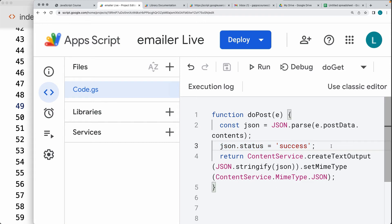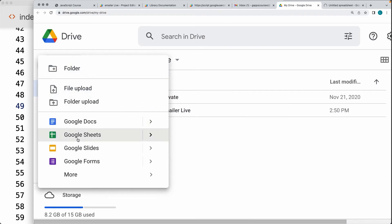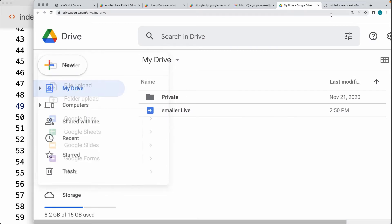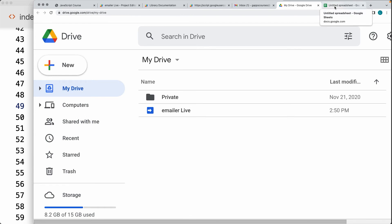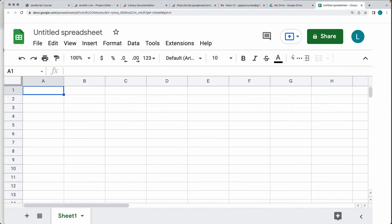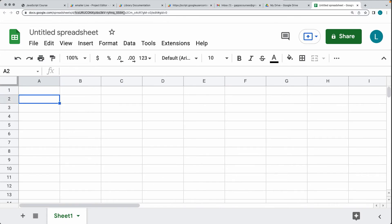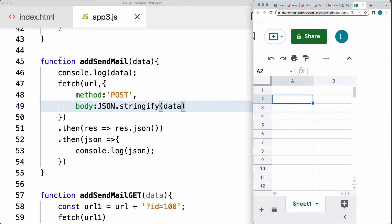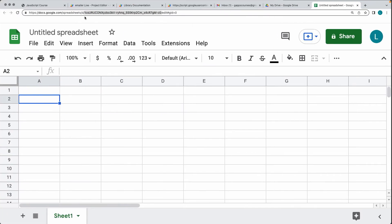Now we're going to add it into a spreadsheet. Go into Drive and create a brand new blank spreadsheet. For the spreadsheet, once you've created it, we're going to need to get the ID of the spreadsheet, as we're going to be appending content coming from the web app into the spreadsheet. Go into your Google Apps Script editor. Within the spreadsheet URL, copy the ID — it's after the slash D and just before the slash edit. That's going to be the ID for the spreadsheet.